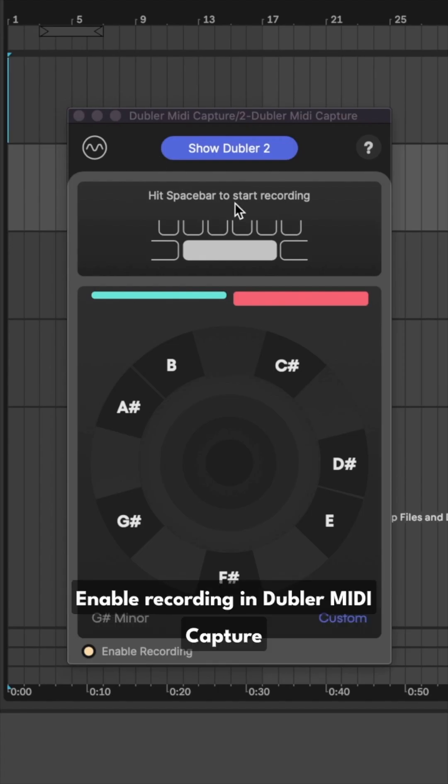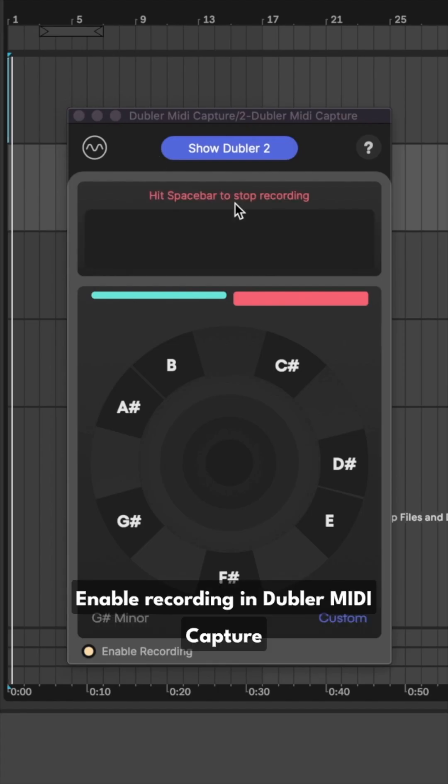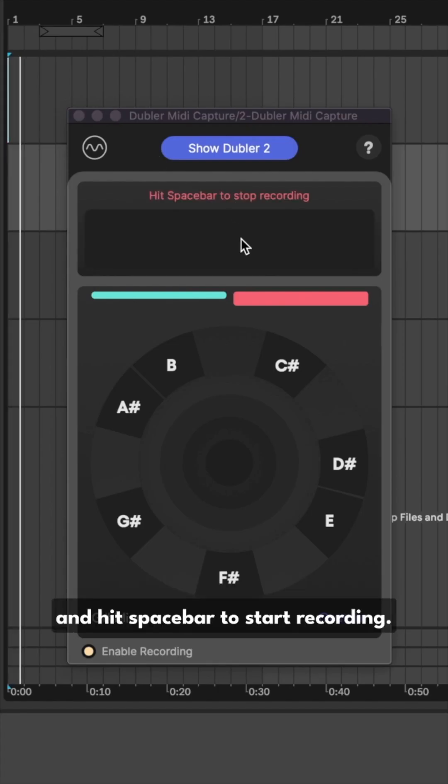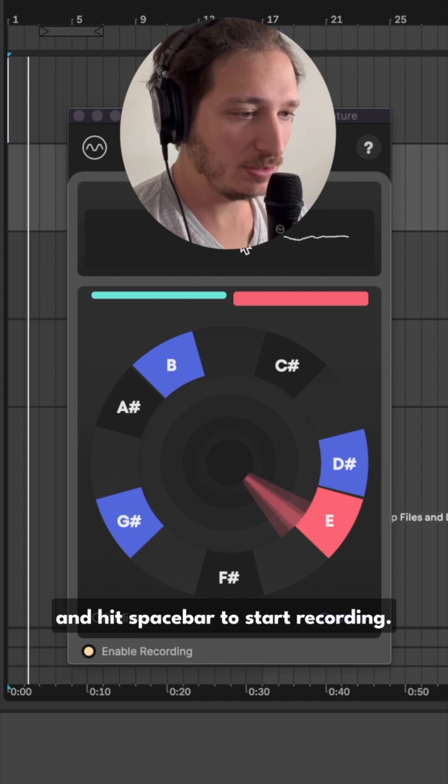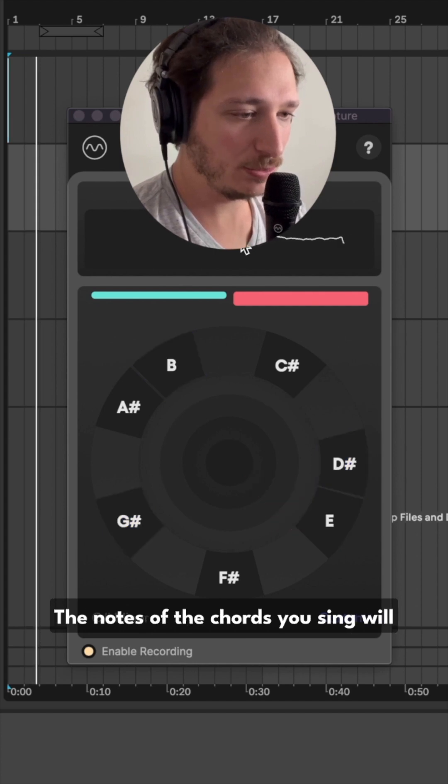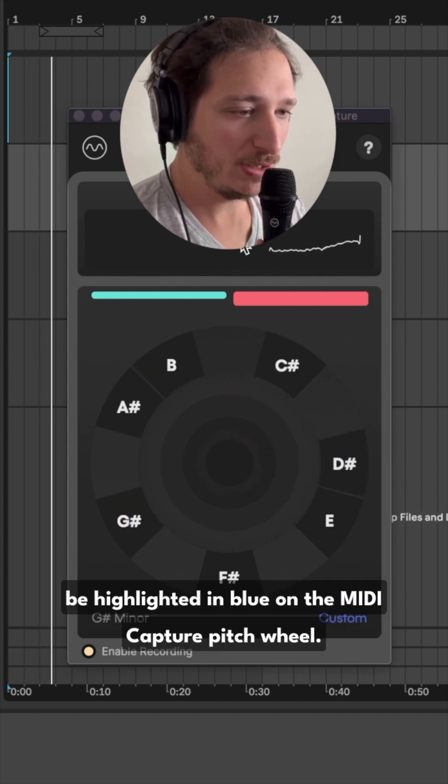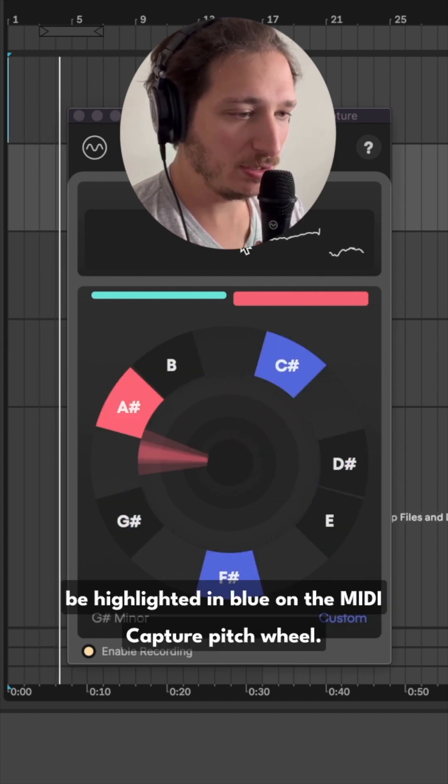Enable recording in Doubler MIDI Capture and hit spacebar to start recording. The notes of the chords you sing will be highlighted in blue on the MIDI capture pitch wheel.